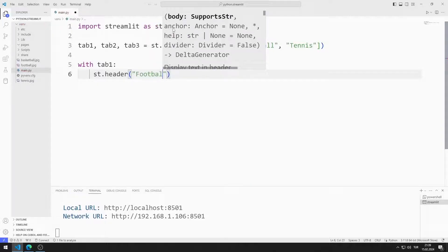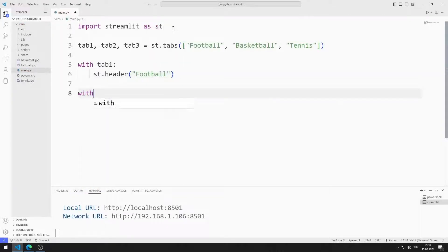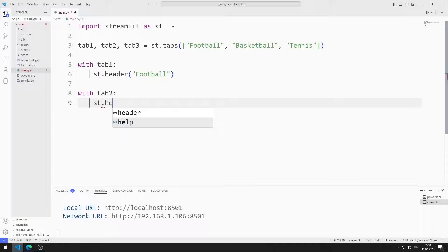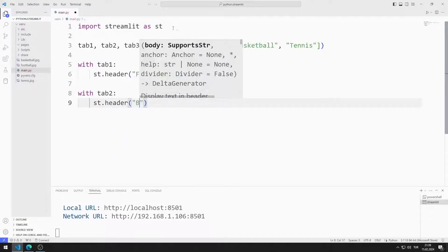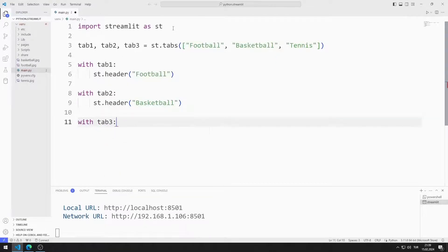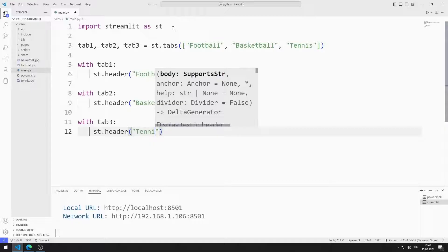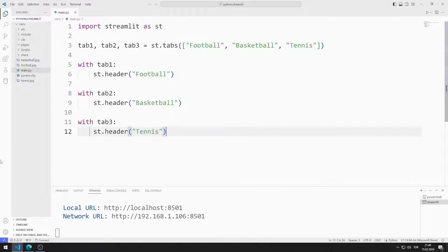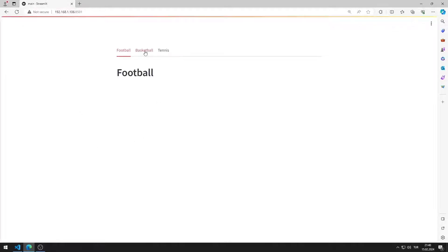I will add the header object to all tabs. I add football, basketball, and tennis headers to the tab objects respectively. I created three tab objects and added the headers.